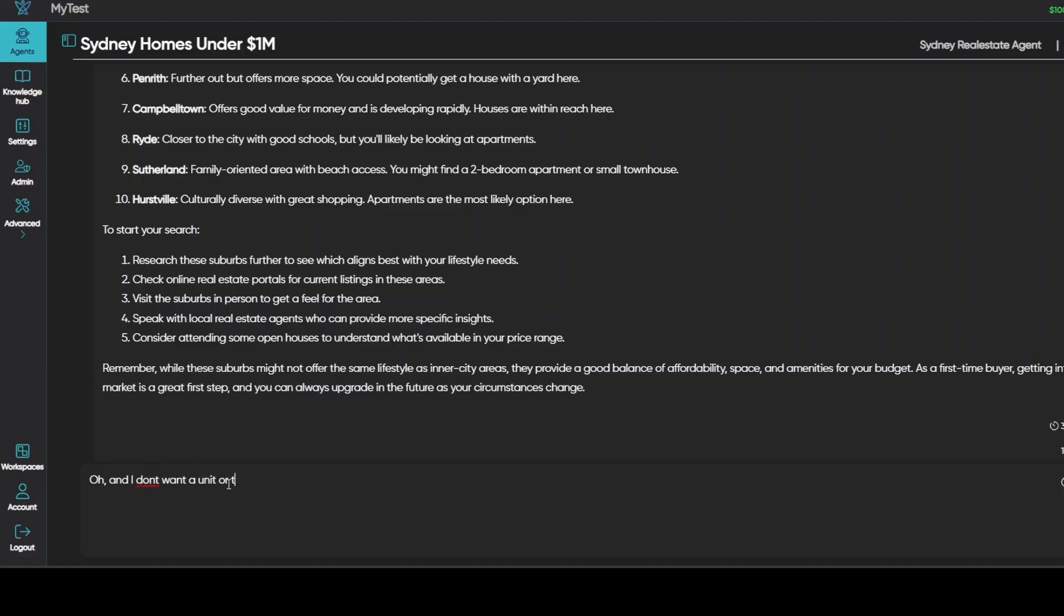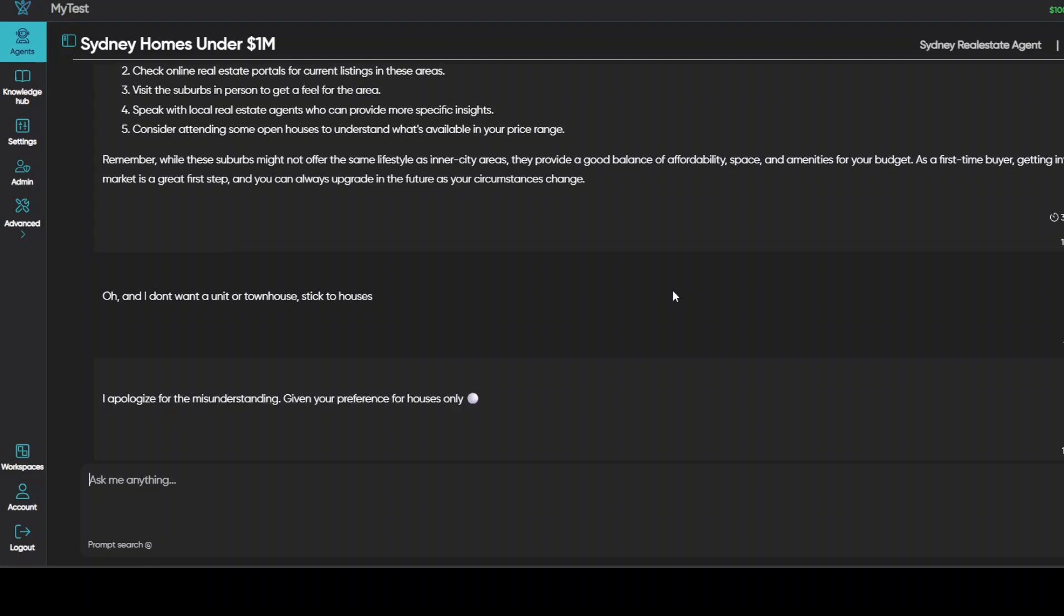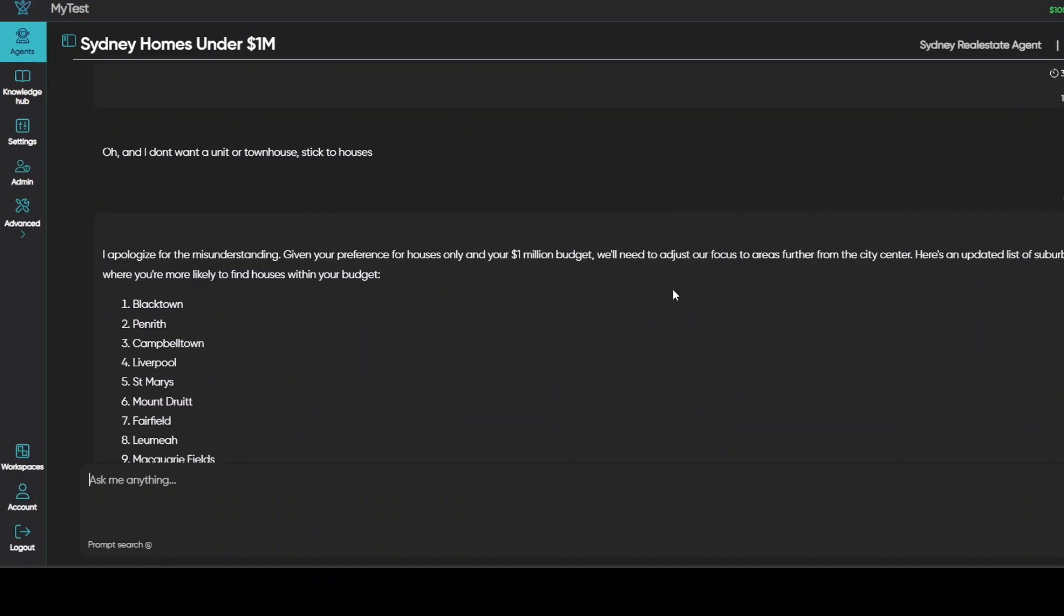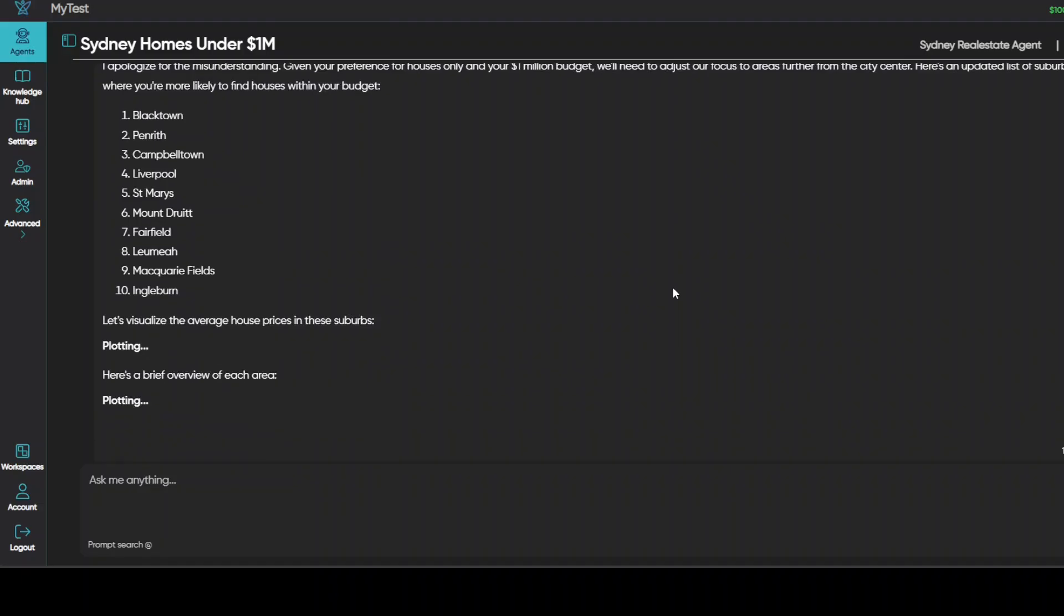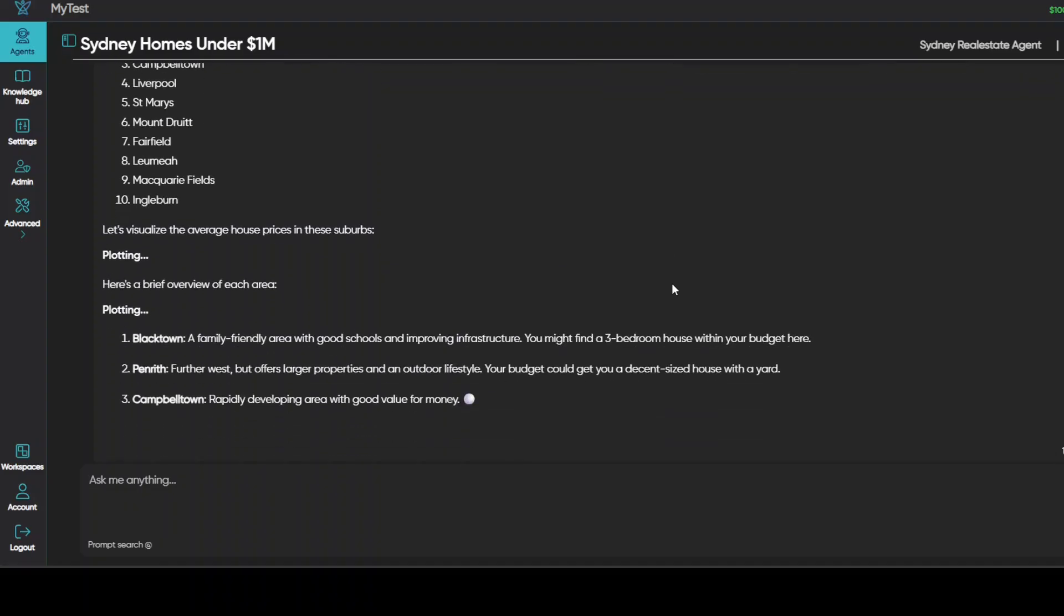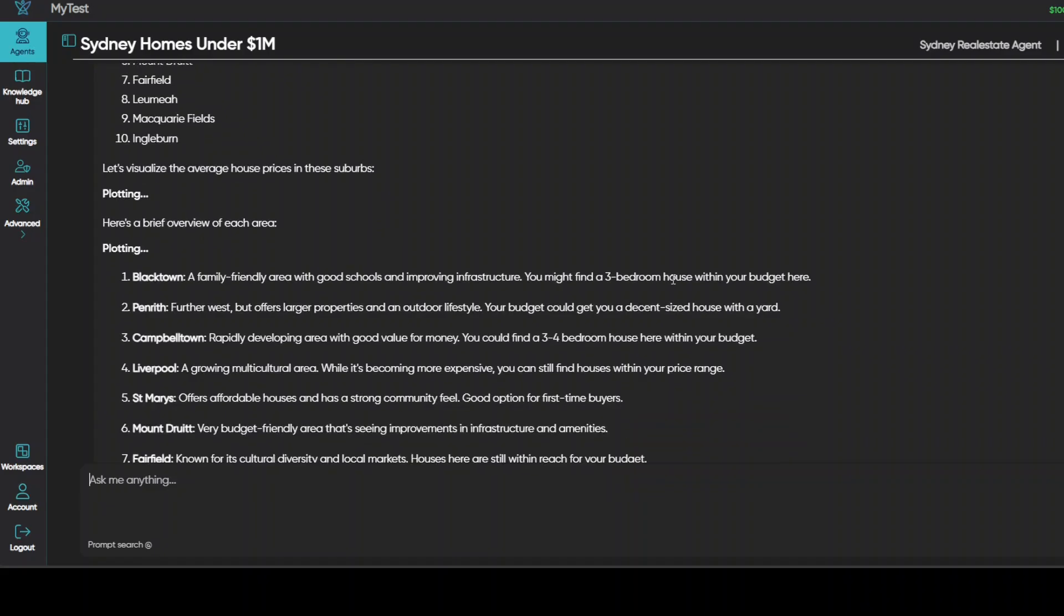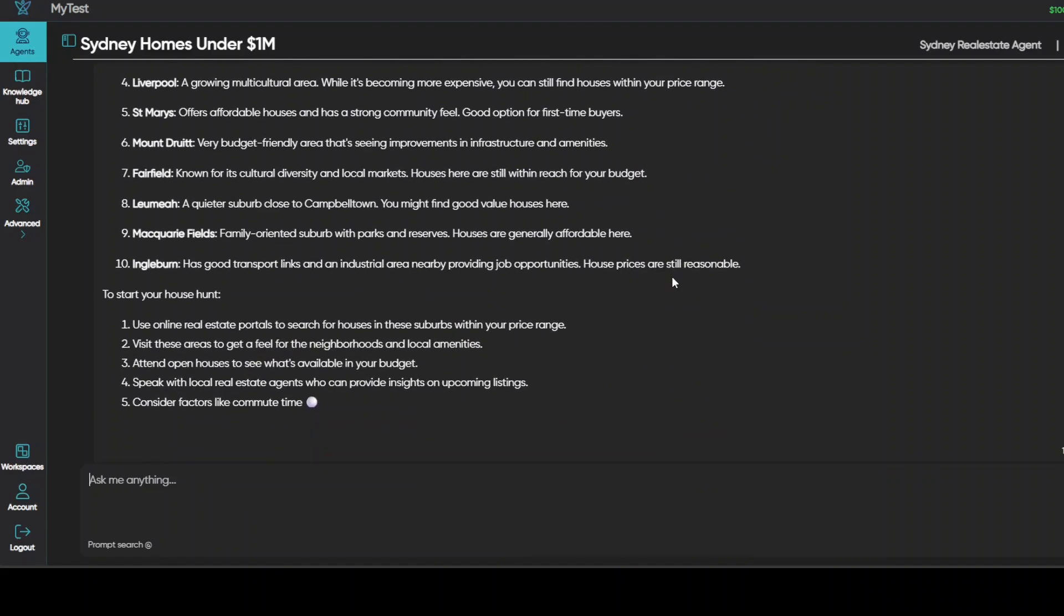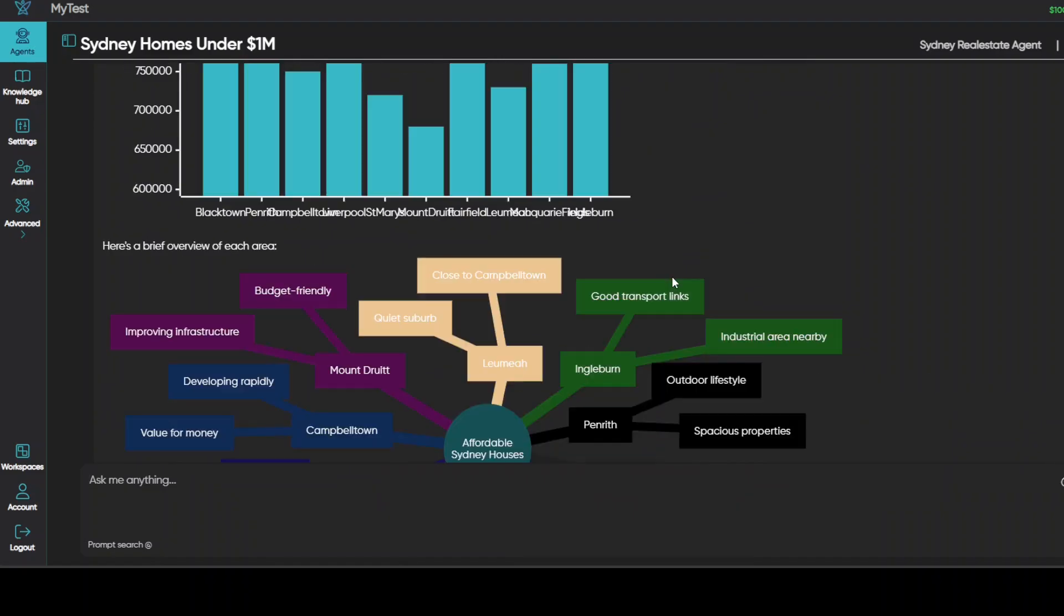And now it is telling me about this. So I'm just going to make it a bit harder. I'm saying, oh, and I don't want a unit or townhouse, stick to houses. Let's see. This is going to change the whole dynamics here. So it is thinking and I'm letting it run so that you would see the speed. There you go. So it has narrowed down, it has totally changed down most of the suburbs here, which is correct. And now it is again plotting it, and then it is talking about which suburb is good for what.